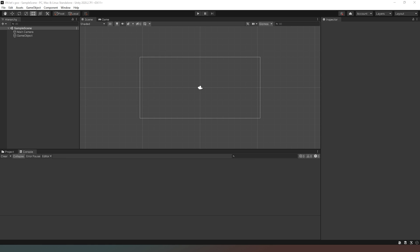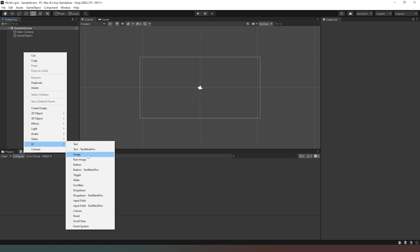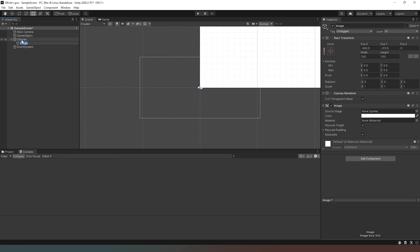There are a few things we need to do before we can actually achieve our end goal. Firstly we need to create an object inside our hierarchy which is going to be our background image. So we right-click, go to UI, click on Image, and as you can see it's now created a Canvas and an Image underneath it. We're going to rename our image 'Background', making sure we spell it correctly, and hit Enter.